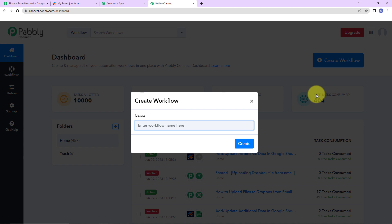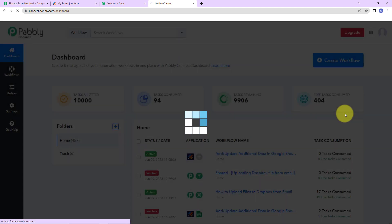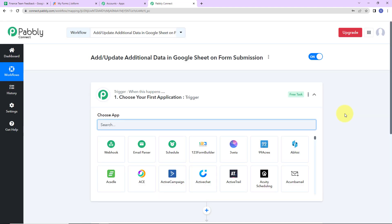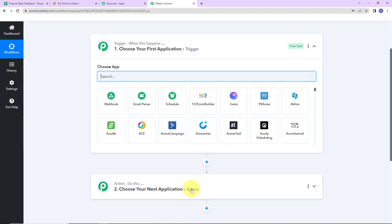A dialog box has appeared asking us to name this workflow. My objective here is: I have the details of my employees in a spreadsheet, a form has been submitted by all employees with their feedback on a new policy, and I want to add this feedback right in front of the person who submitted the form. So I am going to name it 'Add or Update Additional Data in Google Sheet on Form Submission.' Let's click on Create. Here we have reached another window which has two extremely important events: Trigger and Action.